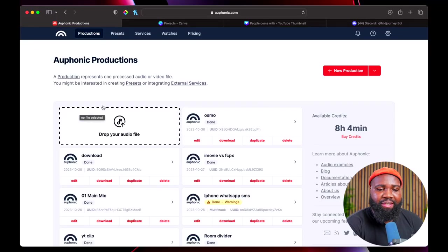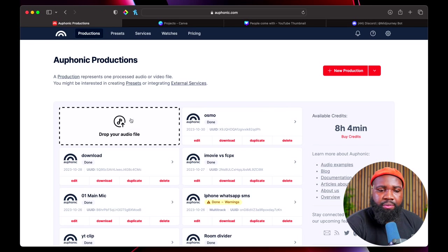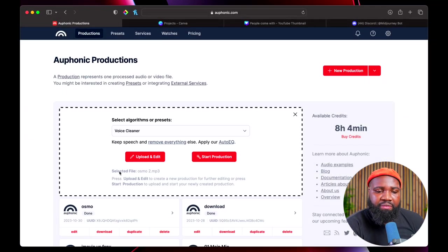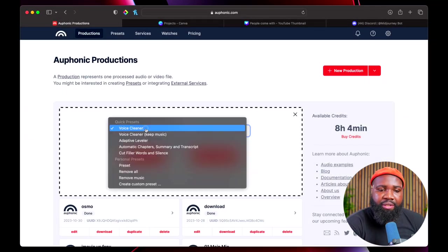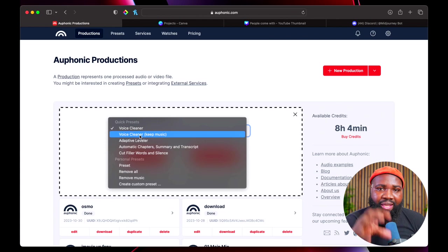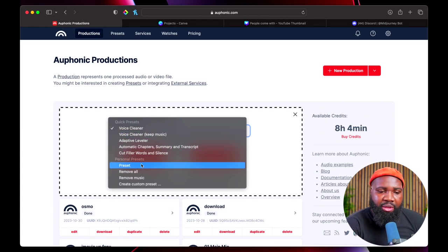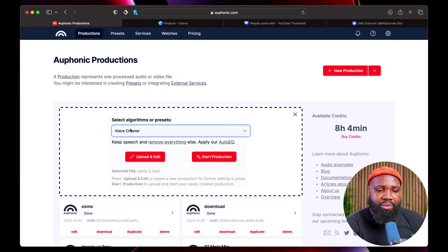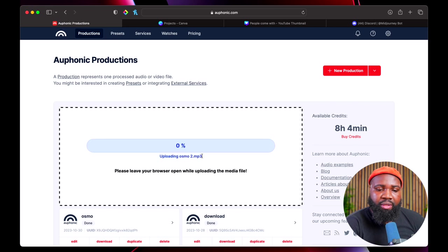All right, so we're in Auphonic. We can drag and drop the audio clip, or we can just double-tap. So we're gonna double-tap and click Osmo 2 MP3. We can pick a few options here. We can click Voice Cleaner. We have an option for Keep Music — if there's any music in the audio, we can keep it or remove it. I have my own presets here, but I'm just going to go to Voice Cleaner, which is the default one, and hit Start Production.